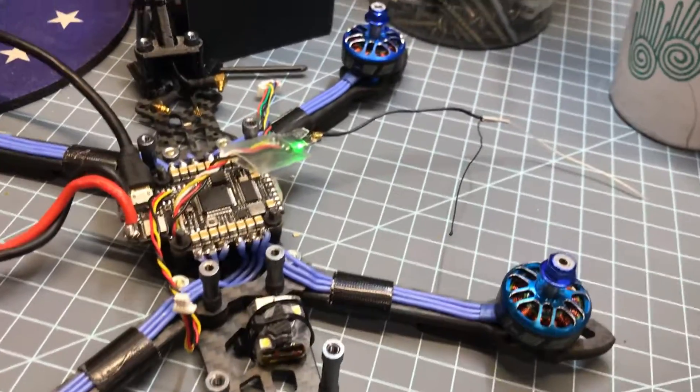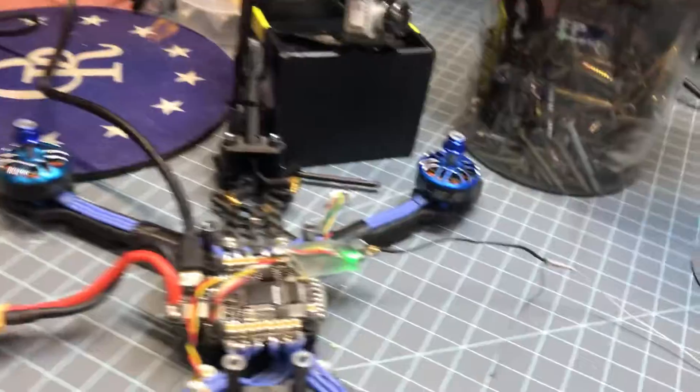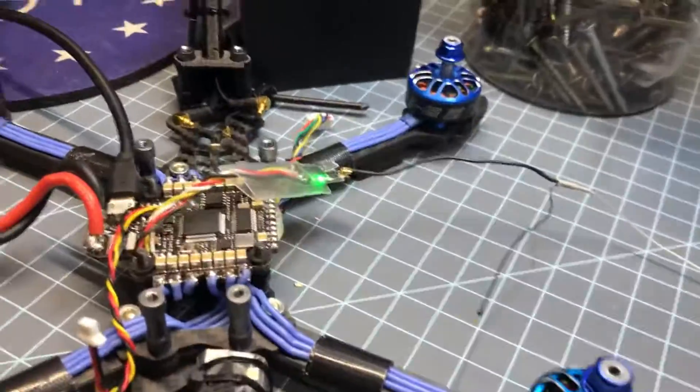I mean, this is not my first quad build. I've built quite a few quads. So I have a little experience, but I'm just in a quandary. Anybody know?